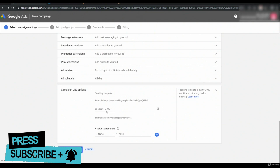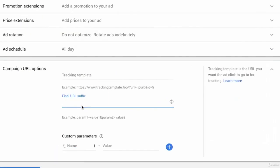You could also add a final URL suffix which is different than tracking template. It's just a specific parameter that you might add. You might append something just like campaign name equals office chairs, you might add just that information into the final URL suffix.